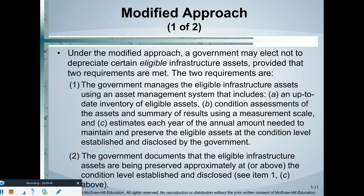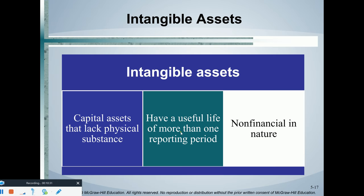To summarize the modified approach: if the government knows where all their infrastructure is and has a maintenance schedule they follow religiously — constantly maintaining these infrastructure assets — then those fixed assets are going to have as close to an indefinite life as you can get. So as long as that maintenance program is in place and they're constantly following it, these infrastructure assets do not need to be depreciated.